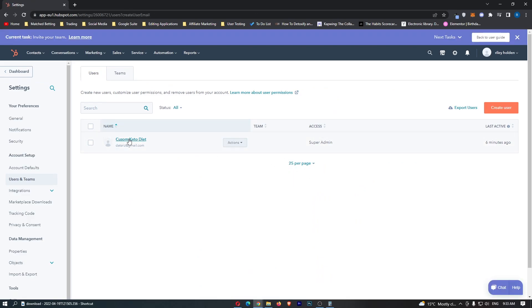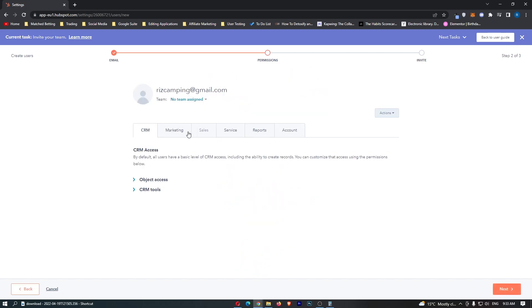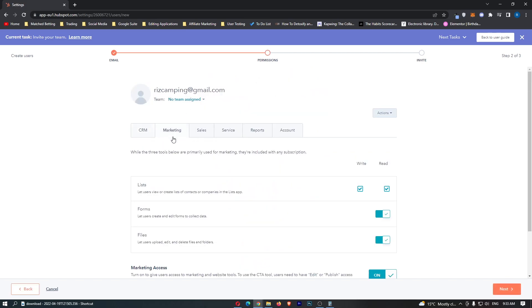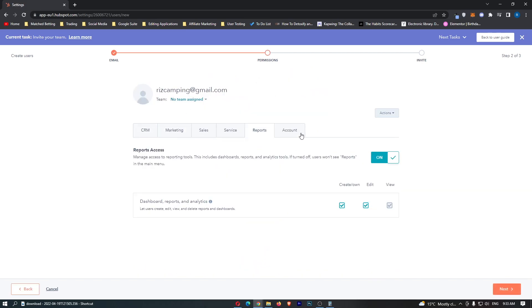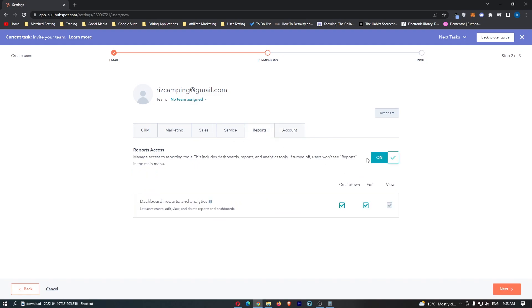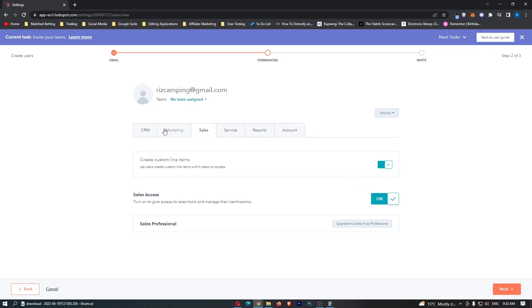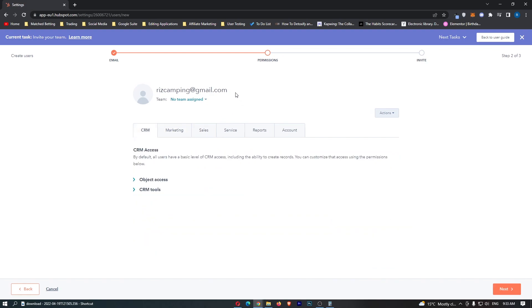So what we are going to do right here is we are going to create a user and you want to simply add in their email address right here. Once that is done we can just go ahead and click on next and it's going to ask you what permissions would you like to give them. So you can just go through here and you can basically choose what permissions this person has and what they can do, what they can't do and we can also go ahead and assign them a team.